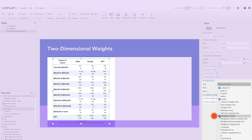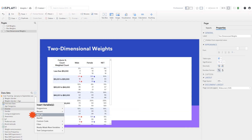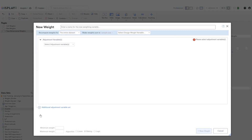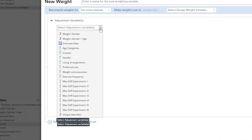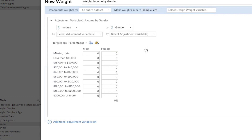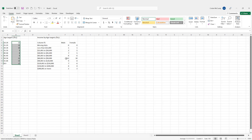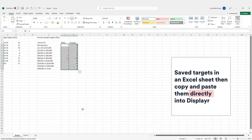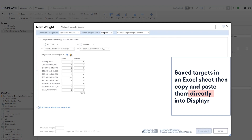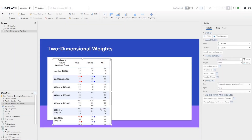I'll turn on the weighted count so we can see the change once we weight the data. I'll create the weight from the data sets tree, selecting income as the first adjustment variable. To the right I'll select gender as my second adjustment variable, so my weight will become income by gender. Again I can either type the target numbers or paste them in — I'll paste them from Excel.